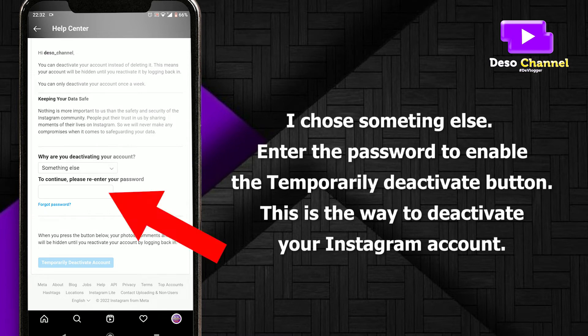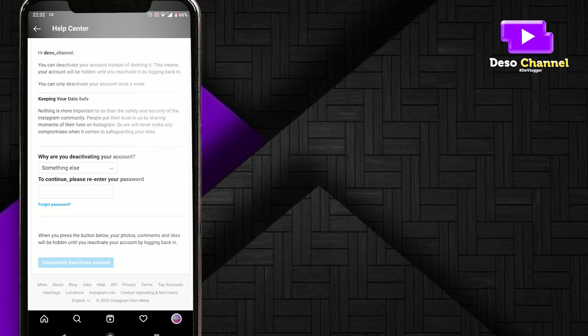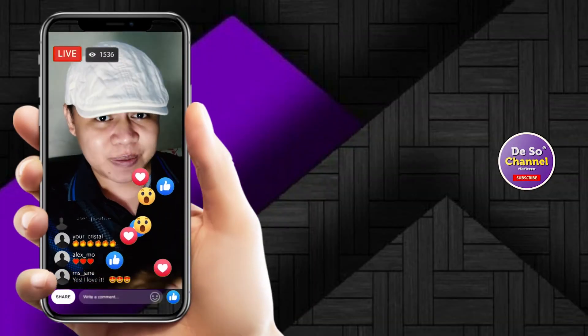I choose 'something else.' Enter the password to enable the 'temporarily deactivate' button. This is the way to deactivate your Instagram account.